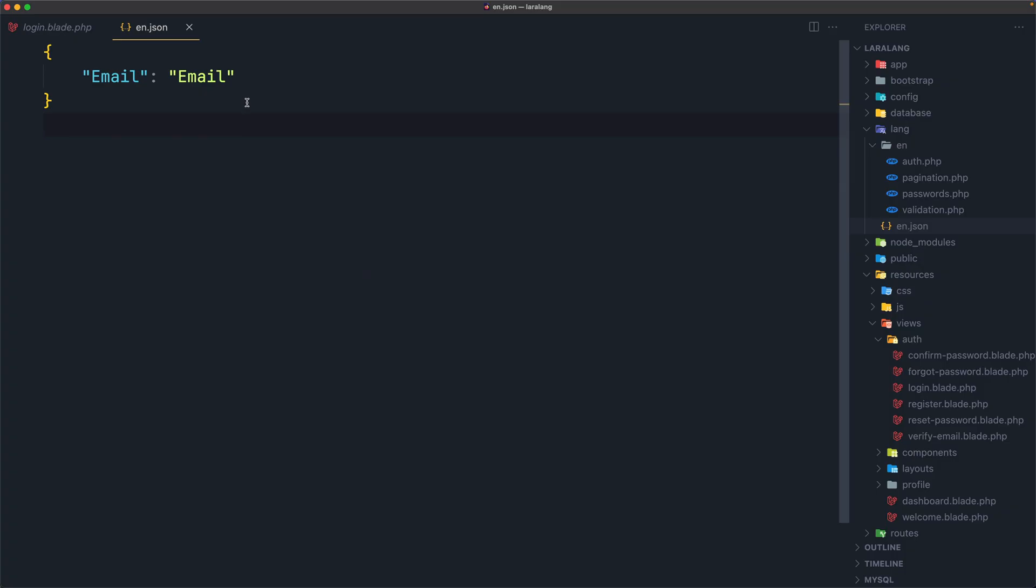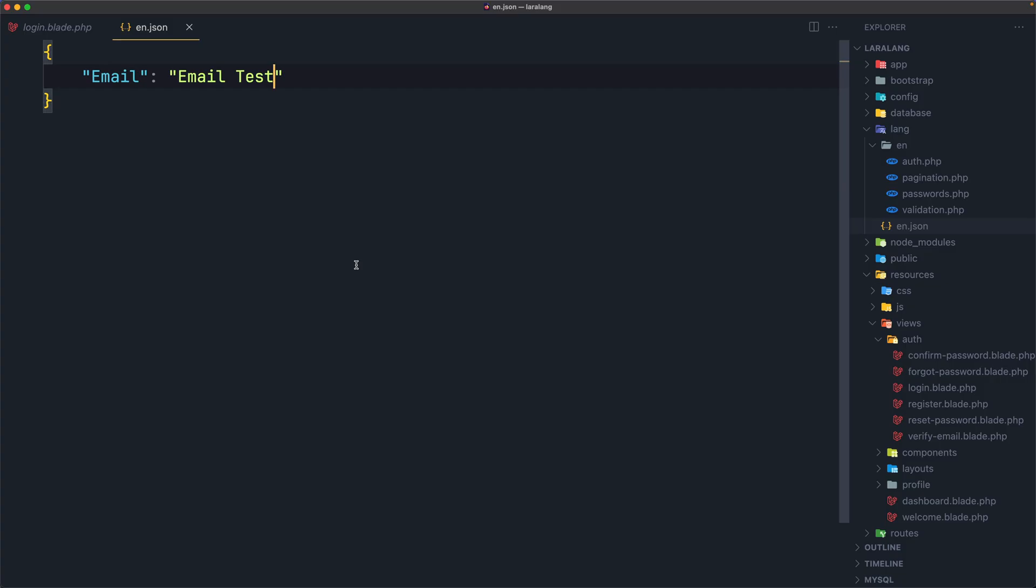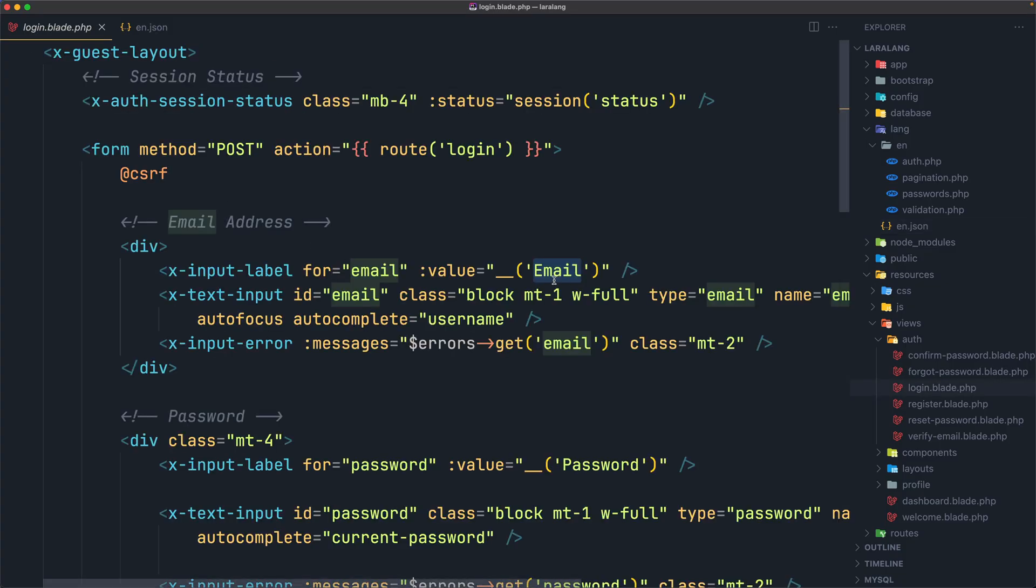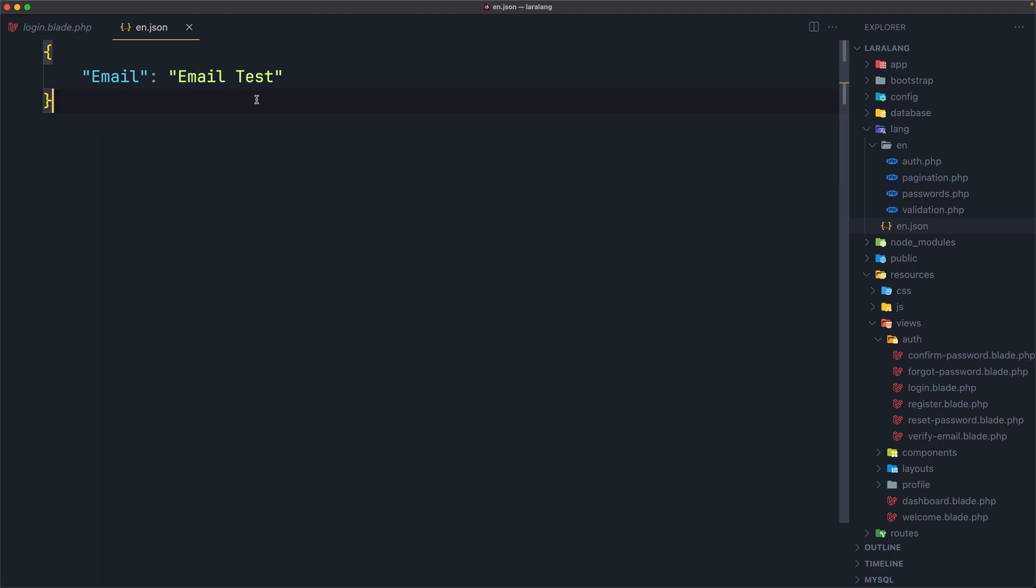But if I change the email, in here now, let's say test, for example, and save, and refresh. Now, as you can see, we have the email test, because in the login, we have this value, and we use the helper function, underscore underscore. And this email is going to see in the json files, in the en.json file for the key, which is email, and display the value.